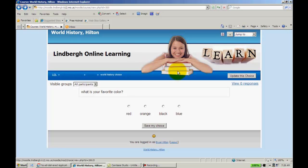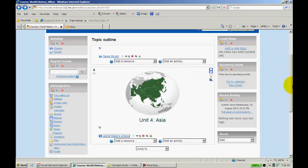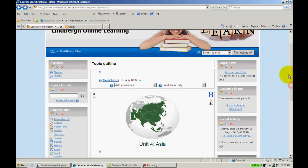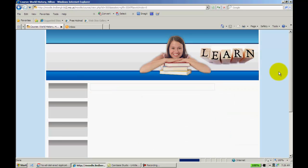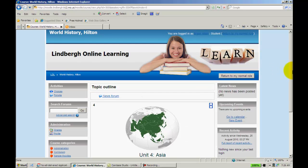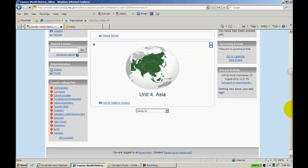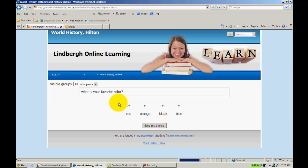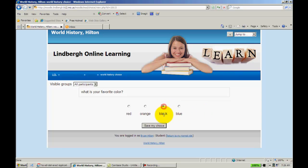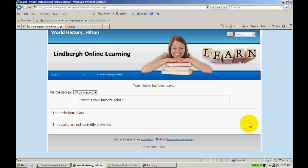If I am a student, let's go ahead and switch that role real quick. All I'll see is the options right here. And once I answer it, it'll indicate the answer that I gave.